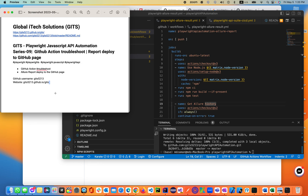Welcome back to our Global ITX Solution GIT's Playwright channel on lecture 9. Before we started this lecture, I highly encourage you to complete previous lectures related with this course.